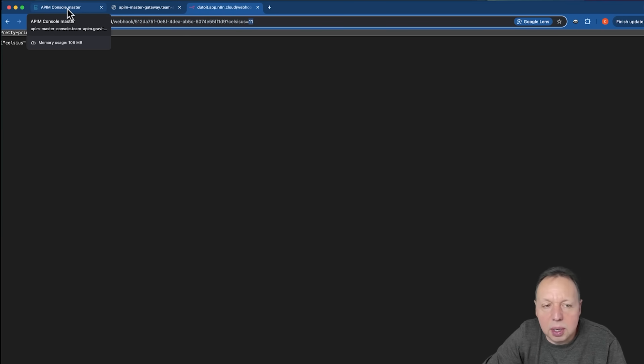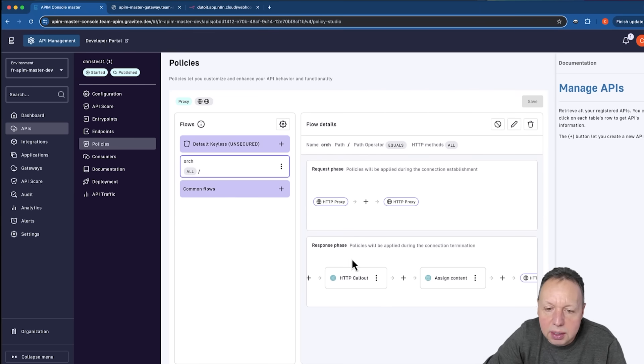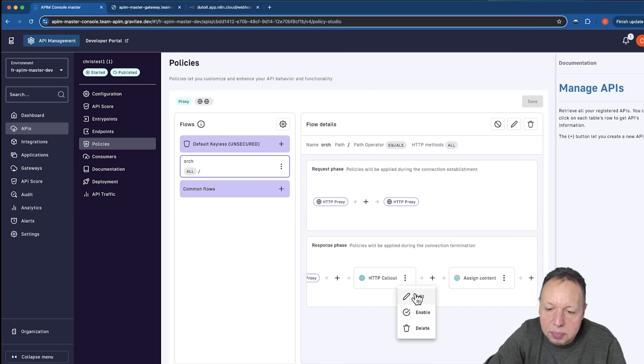So if we go look at our API within Gravity, you can see here on the response phase, we've got two policies. The first is the callout policy.